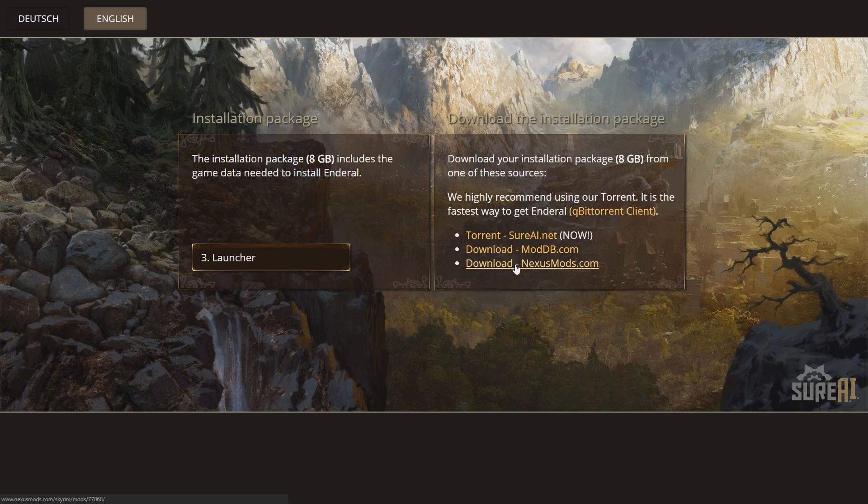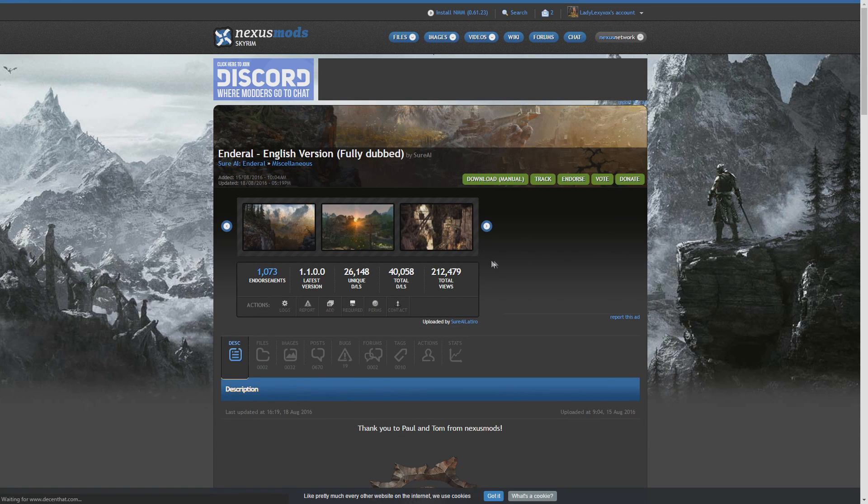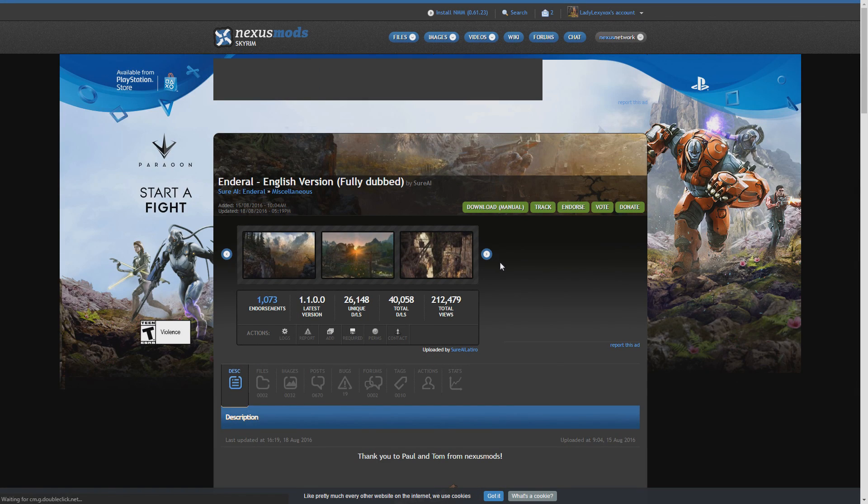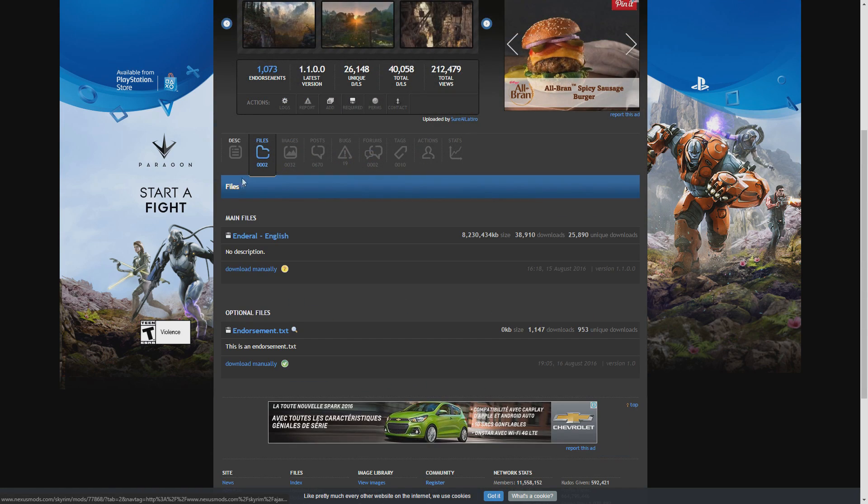You could choose whichever one you desire. Don't forget this might take a very long time. The package is 8GB and mine took approximately 2 hours to download.